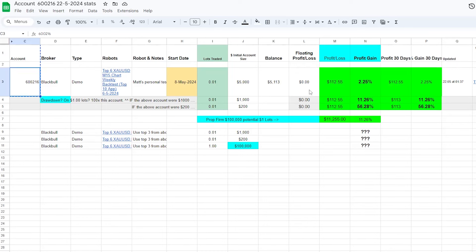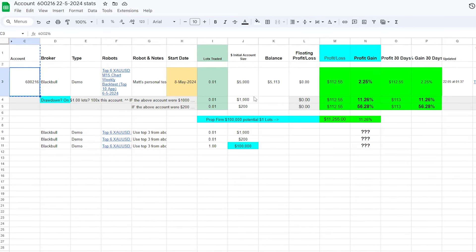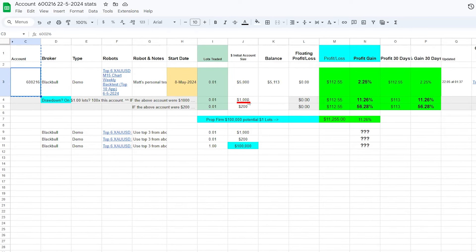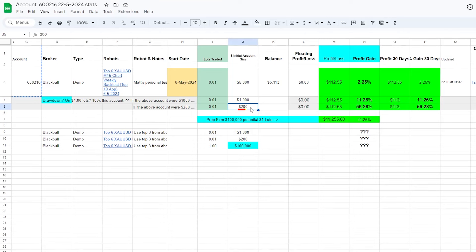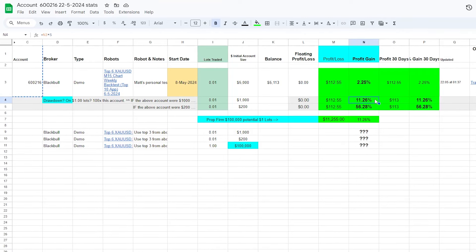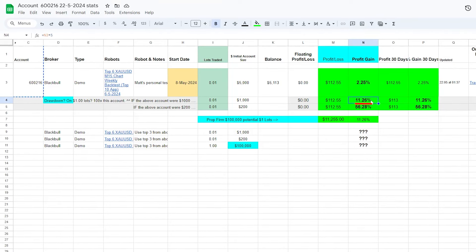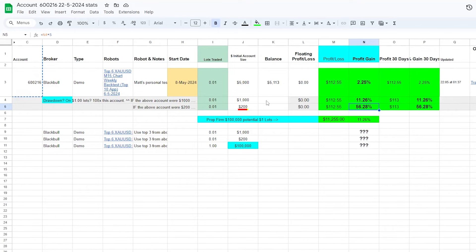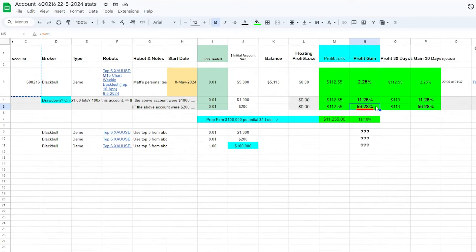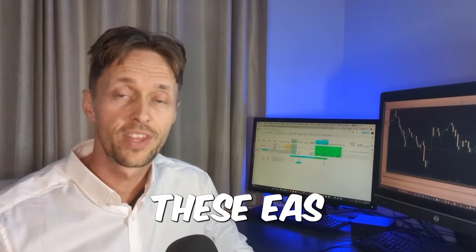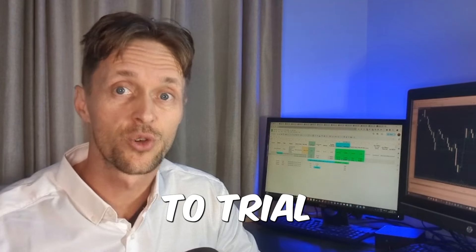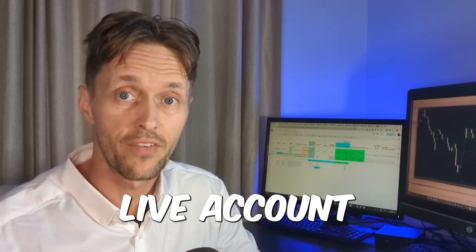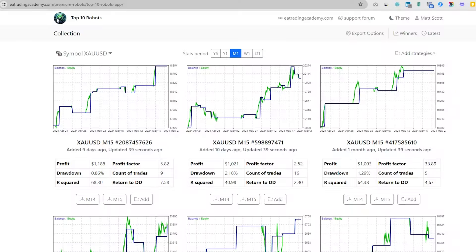Now I did a bit of extrapolation, wondering what would that ratio be like on a $1,000 account or a $200 account. It turns out in two weeks, that same amount would have made 11.26%, or on the $200 account, 56.28%. With a good floating drawdown ratio, these EAs could be a good candidate to trial on a small $200 live account. Let's go find out.